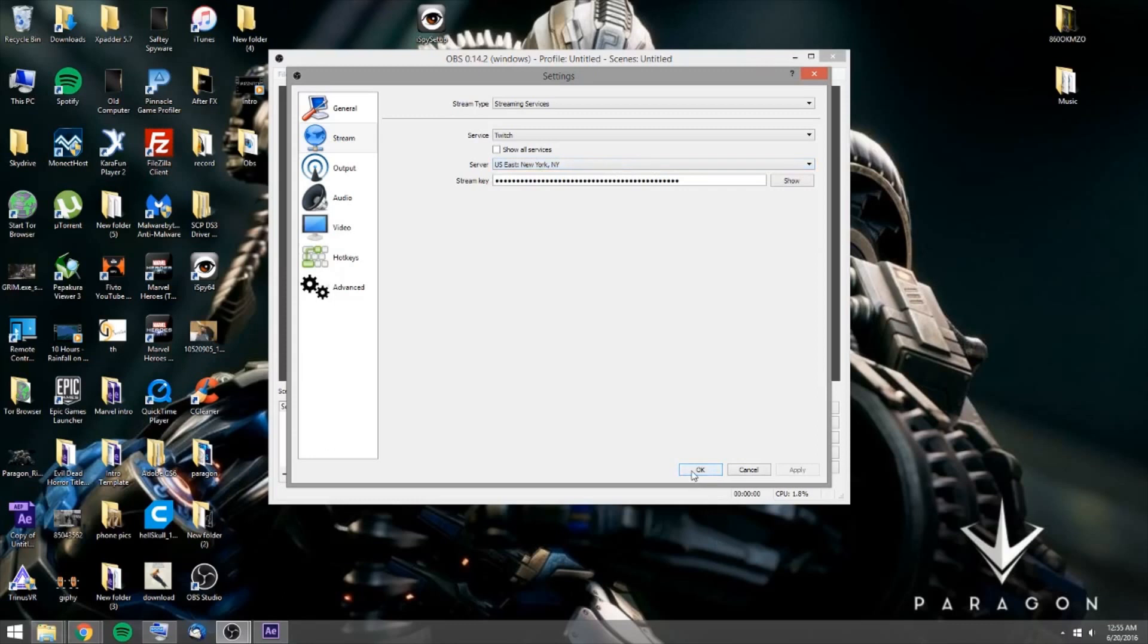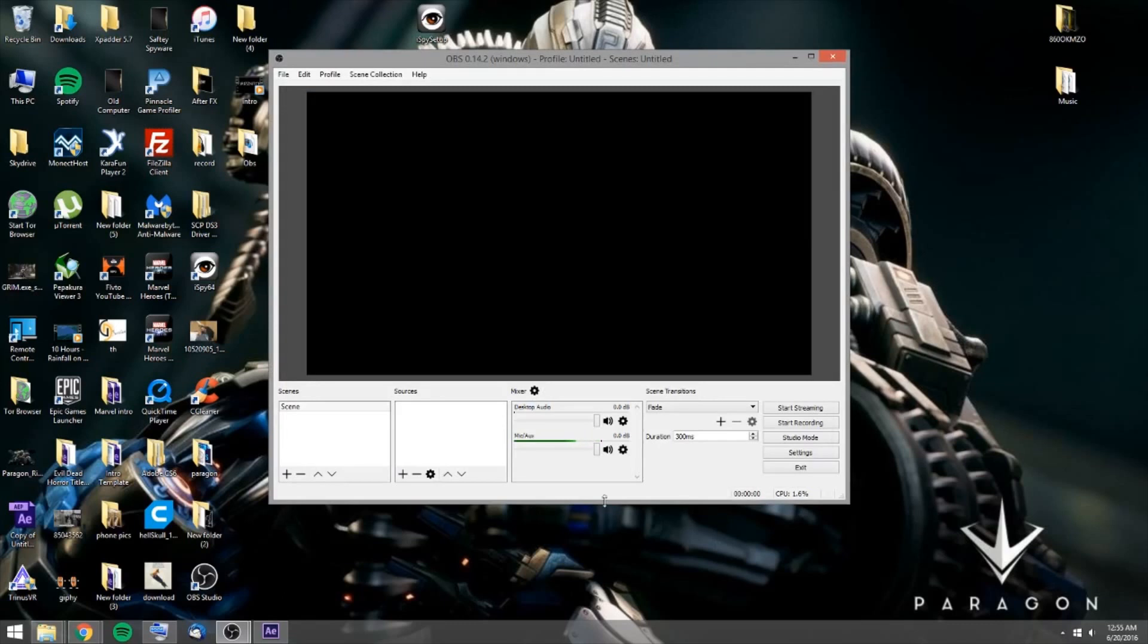And you're just going to hit OK. You can go through your audio settings, make sure you set up your mic and stuff, but that's not what we're here for.